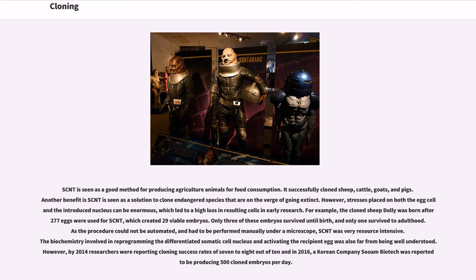SCNT is seen as a good method for producing agricultural animals for food consumption. It has successfully cloned sheep, cattle, goats, and pigs. Another benefit is that SCNT is seen as a solution to clone endangered species on the verge of going extinct. However, stresses placed on both the egg cell and the introduced nucleus can be enormous, which led to a high loss in resulting cells in early research. For example, the cloned sheep Dolly was born after 277 eggs were used for SCNT, creating 29 viable embryos — only three survived until birth, and only one survived to adulthood. As the procedure had to be performed manually under a microscope, SCNT was very resource intensive. However, by 2014 researchers were reporting cloning success rates of 7 to 8 out of 10, and in 2016 a Korean company, Sun Biotech, was reported to be producing 500 cloned embryos per day.